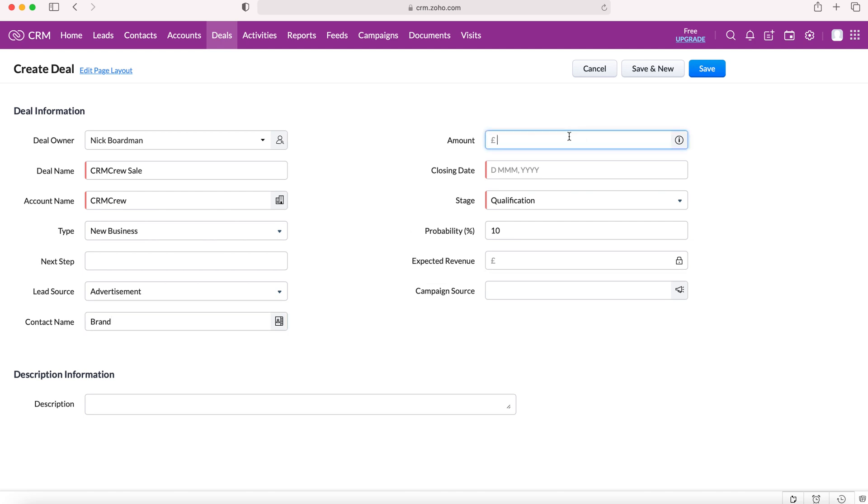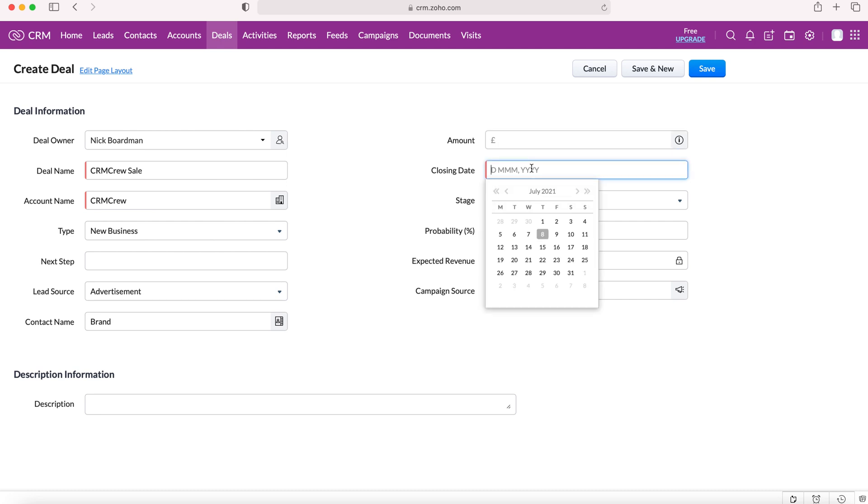Then we can select the amount - how much is this deal worth? We don't necessarily know this information at this point, so we can leave it blank if we need to. Now we need to select a closing date - when will this deal be finished by? You never know the answer to that and this can be changed, so just a ballpark guess is always a good thing to put.